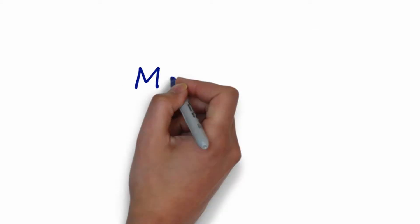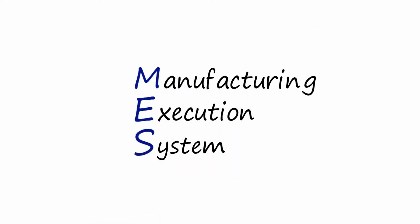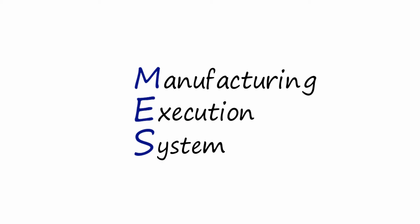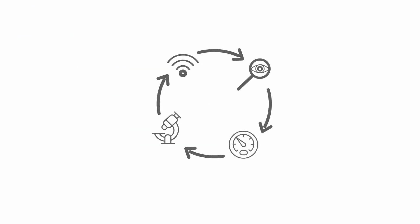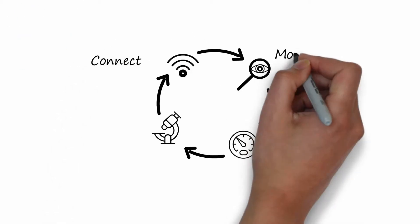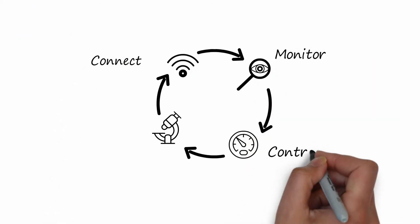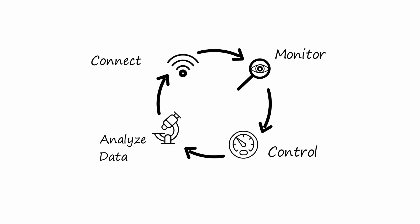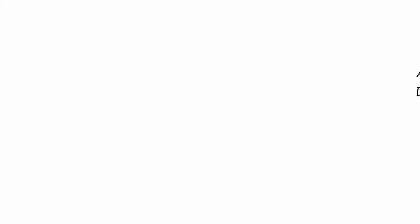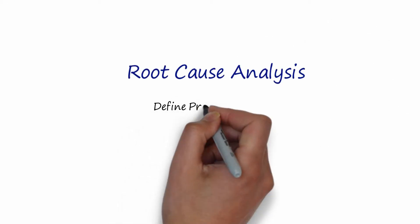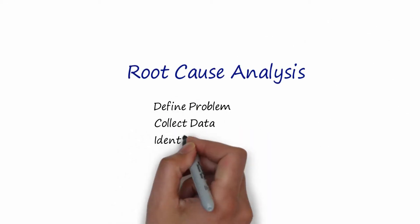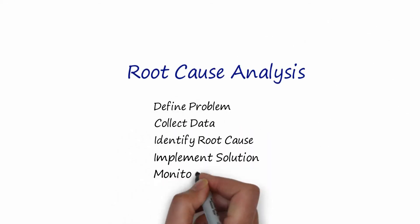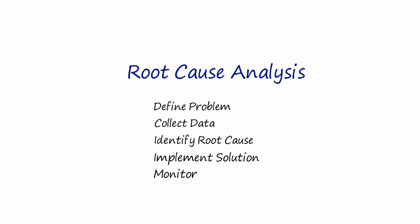The answer? A Manufacturing Execution System, or MES. MES systems are used to connect, monitor, control, and analyze data flows on the factory floor, reducing waste by proactively identifying problems before they begin.